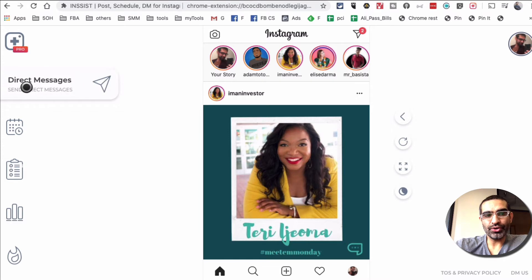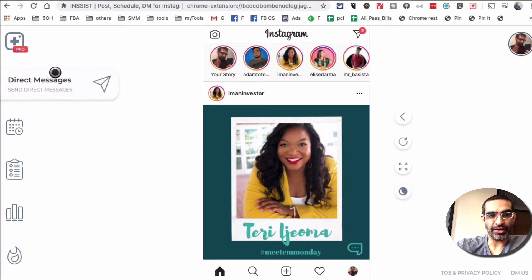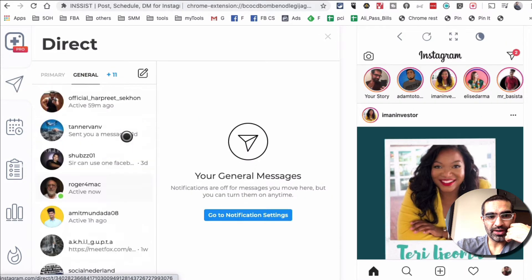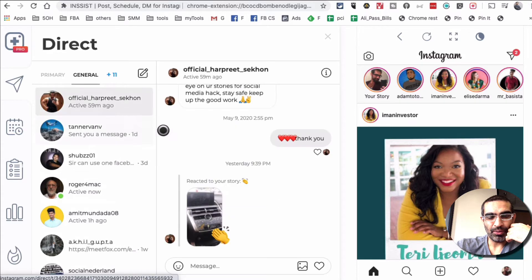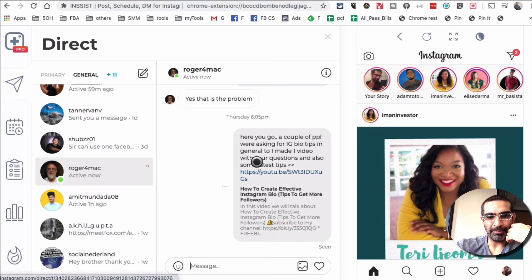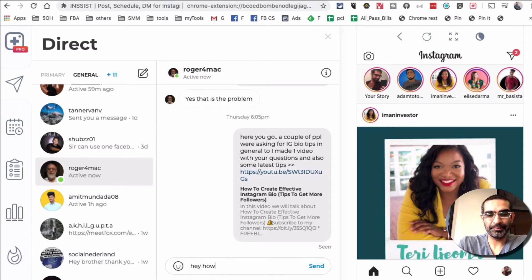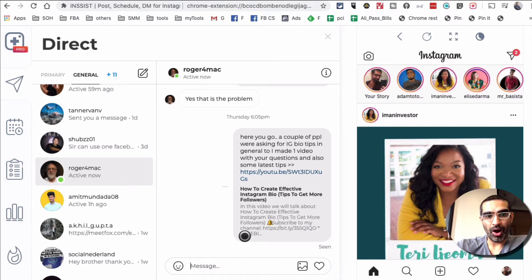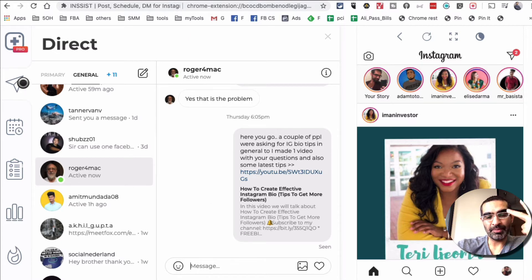So the first one was stories. The second one is direct messages. When you click on this tab right here, yes, you're able to manage all of your direct messages right from this app. I can send messages, I can use emojis — all of that cool stuff. So you're able to manage your entire Instagram inbox from Insist. Very cool.